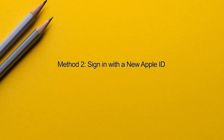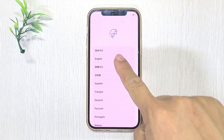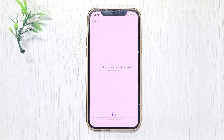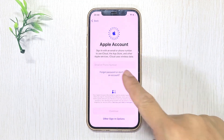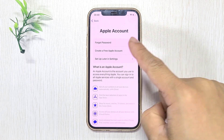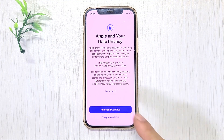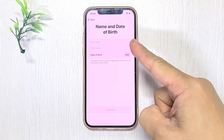Method two: Sign in with a new Apple ID. Sometimes the issue may lie with the Apple ID itself, and using a new Apple ID may resolve the problem. Restart your iPhone and set up the device again. When prompted to sign in with an Apple ID, tap 'Forgot password or don't have an account,' then select 'Create a free Apple account' and follow the on-screen prompts to create a new Apple account and sign in.